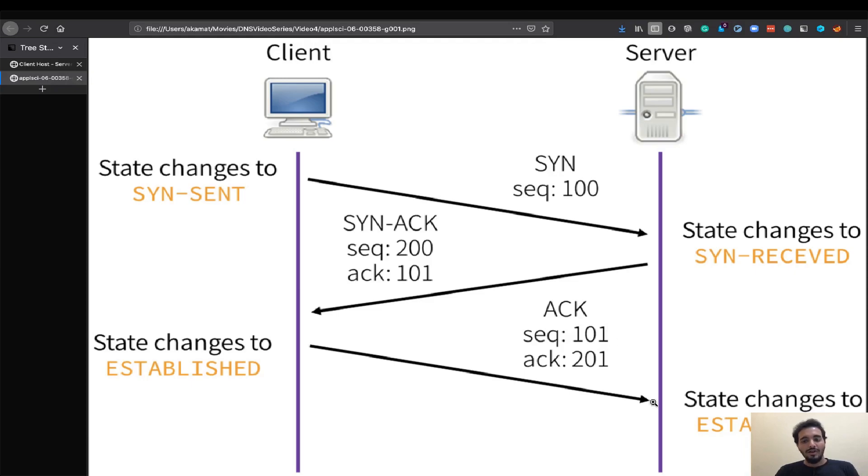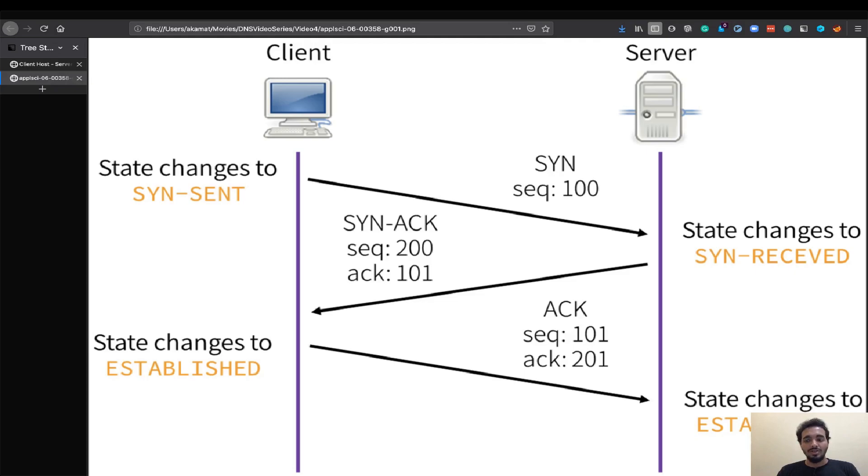Once the server receives the acknowledgement from the client it understands that the client is also ready to make the connection and it changes its state to established. This is how the TCP three-way handshake works in theory.